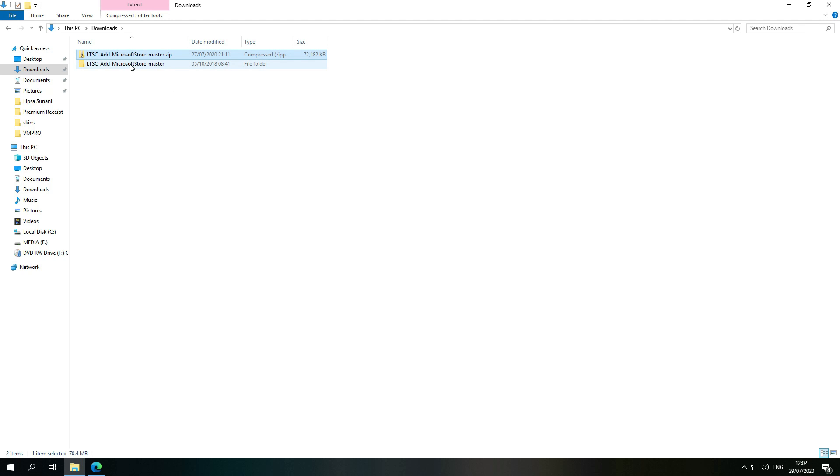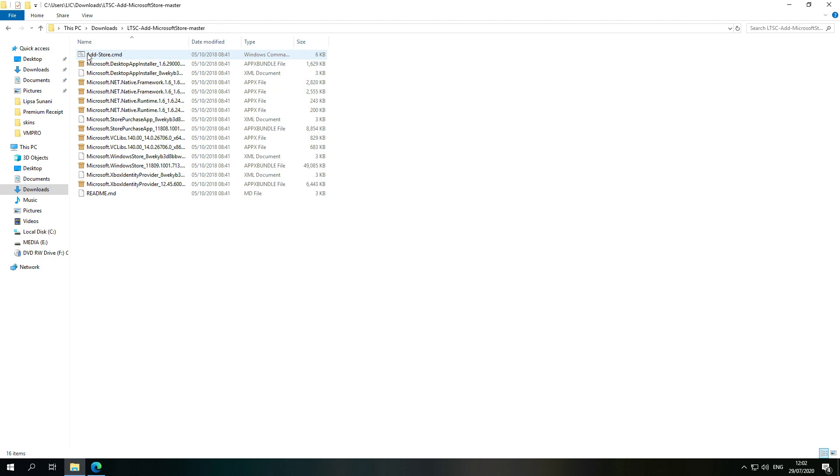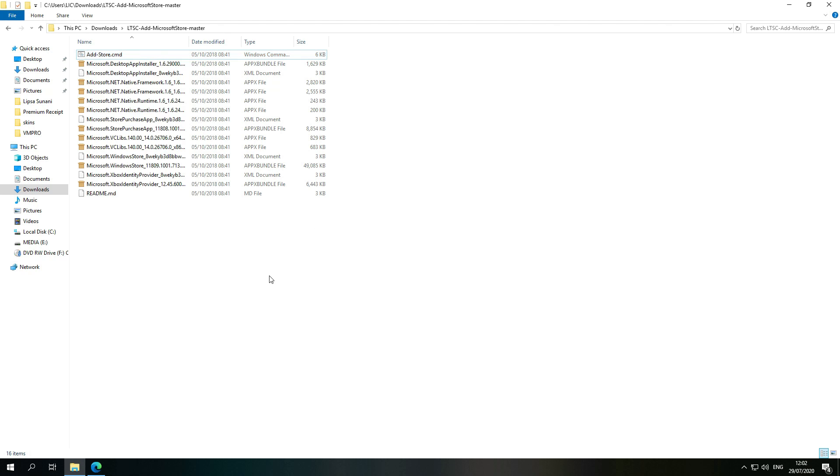So after extracting, there is the folder. Now you have to right-click here and then it will install.